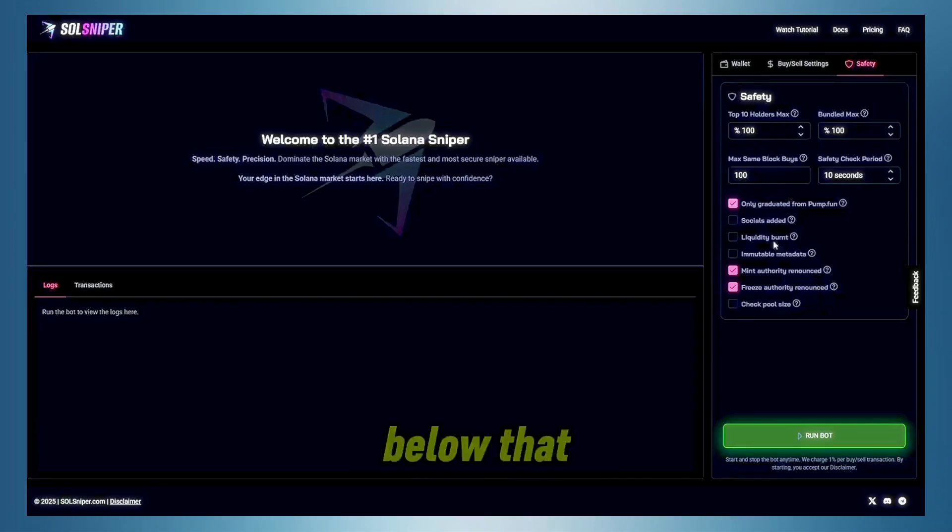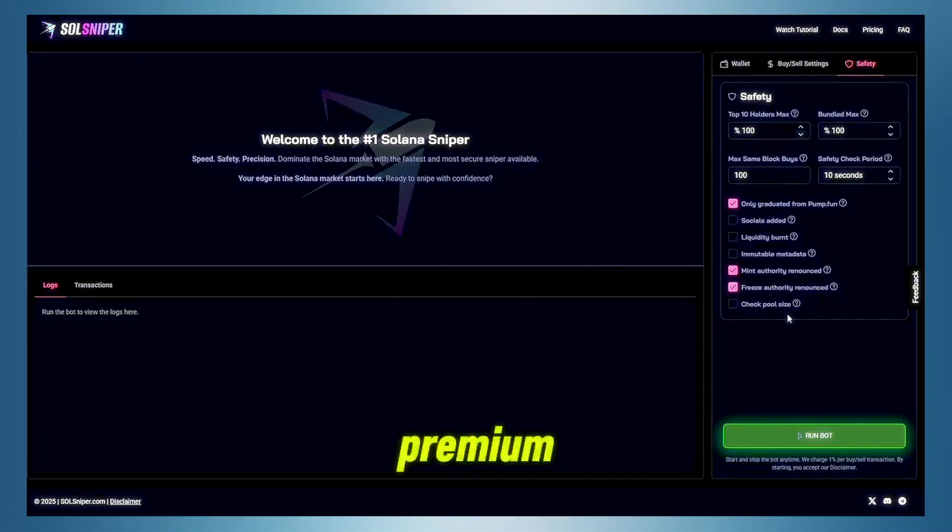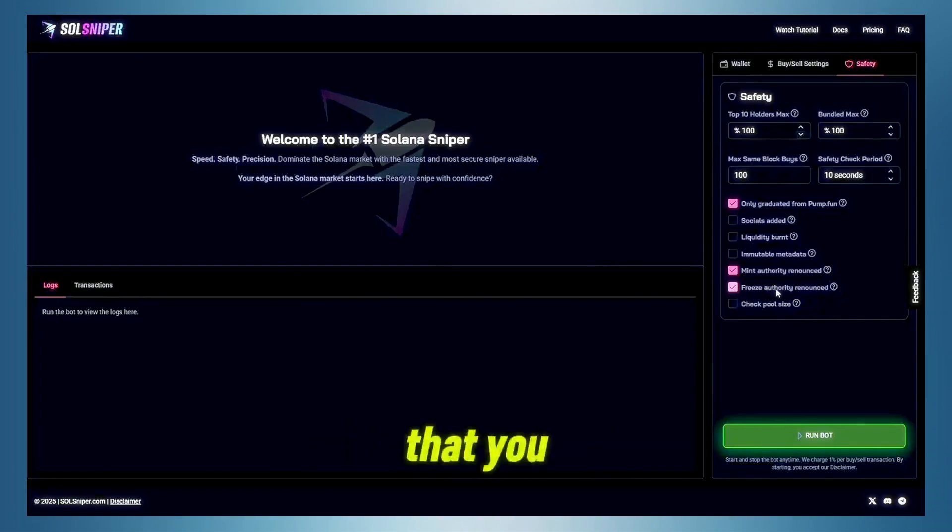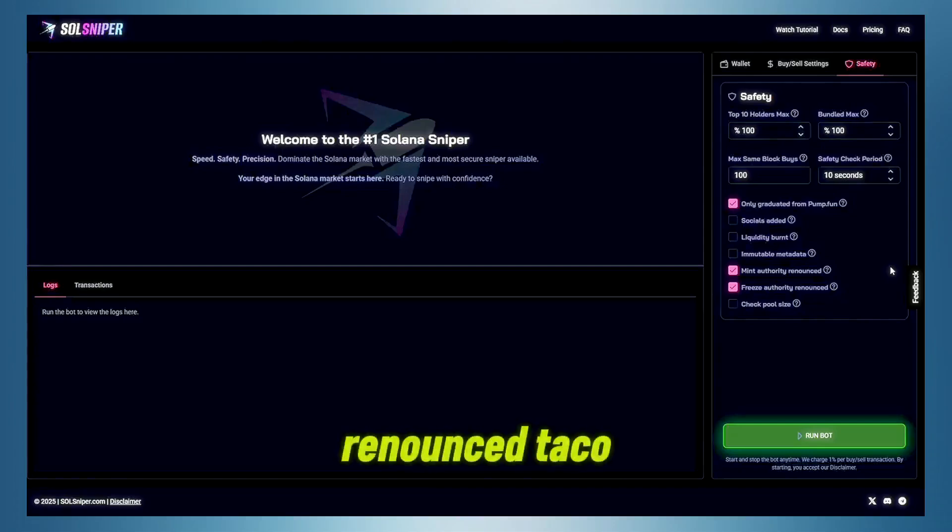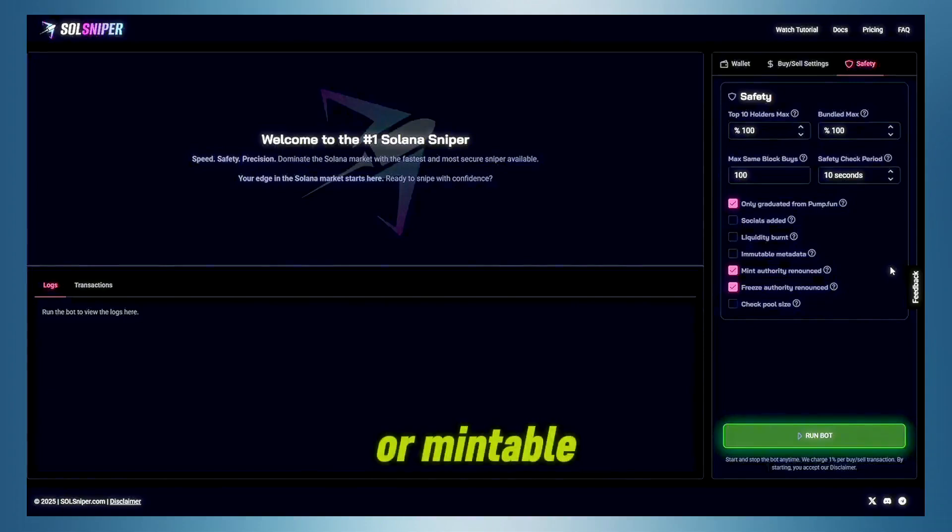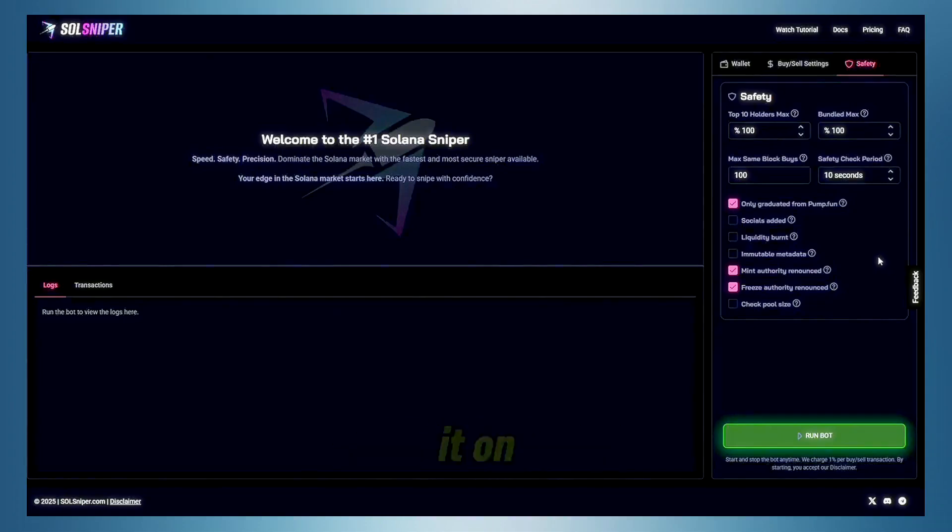But everything below that is completely free. These are premium. I do highly recommend that you use freeze and mint authority renounced title boxes, as this will avoid you getting to tokens that are freezable or mintable, which is really important because, obviously, nobody wants to buy them a freezable token.